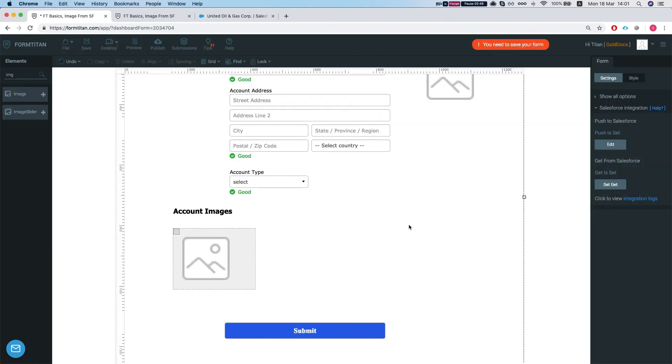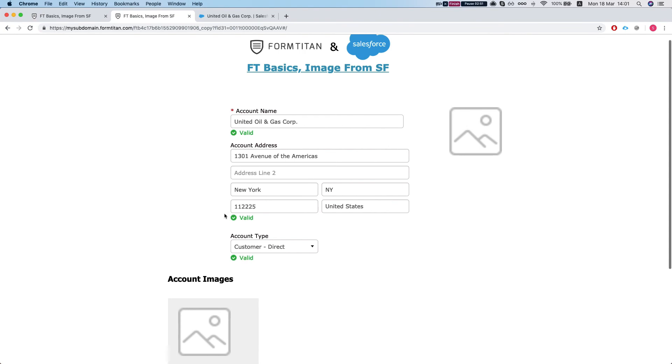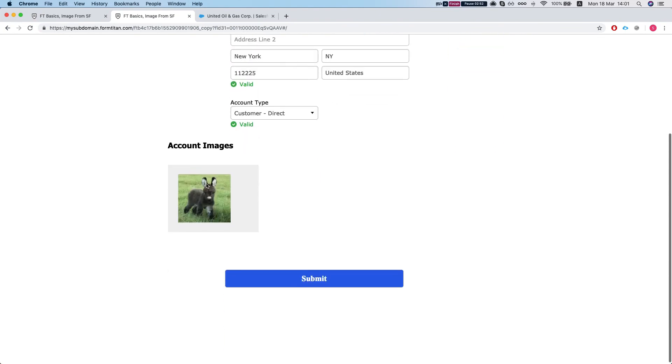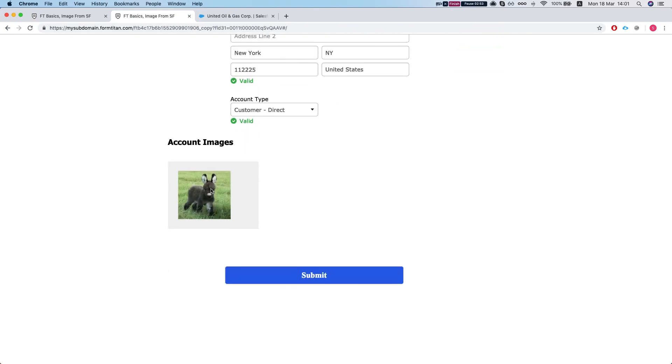Let's save the form. Refresh our page and there we have it.